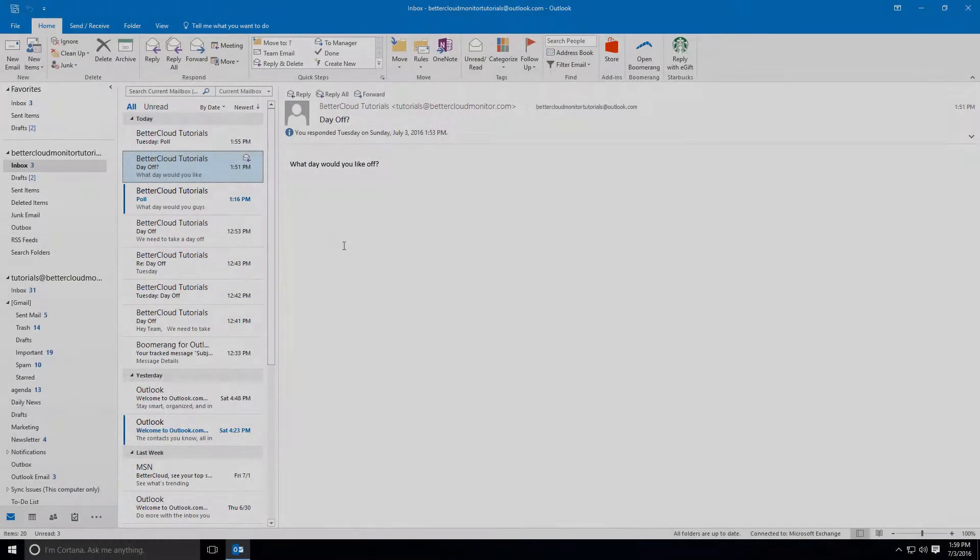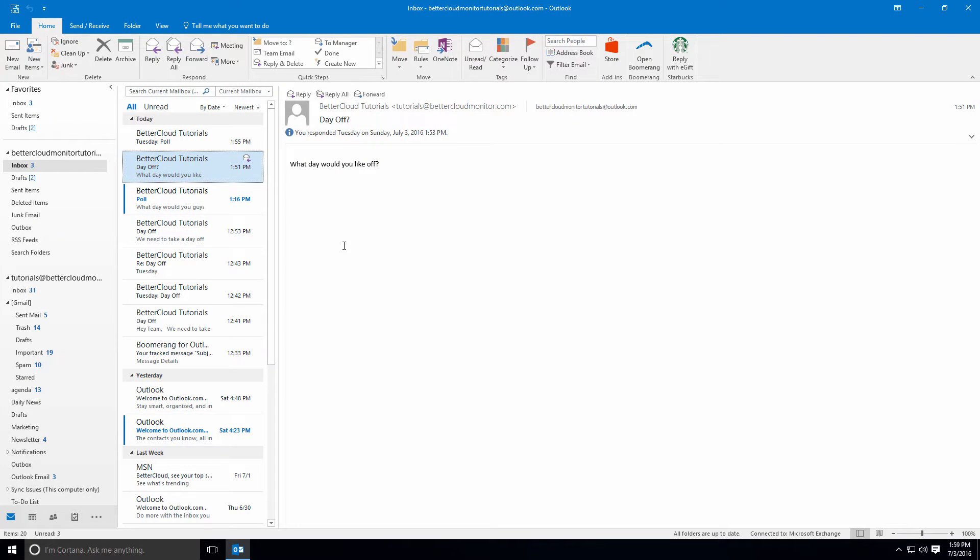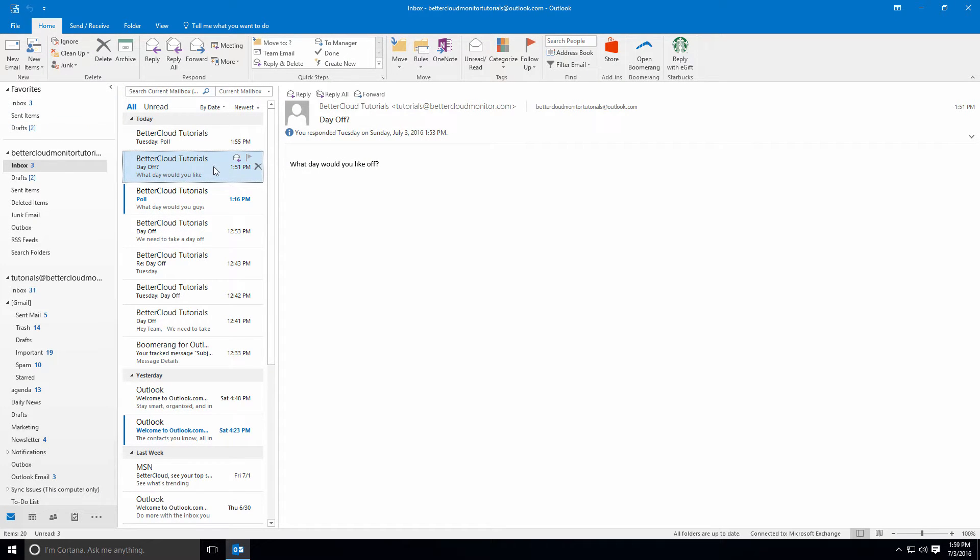Typically when you send an email and someone replies to it, the reply is going to come right back into the same inbox that it was sent from.